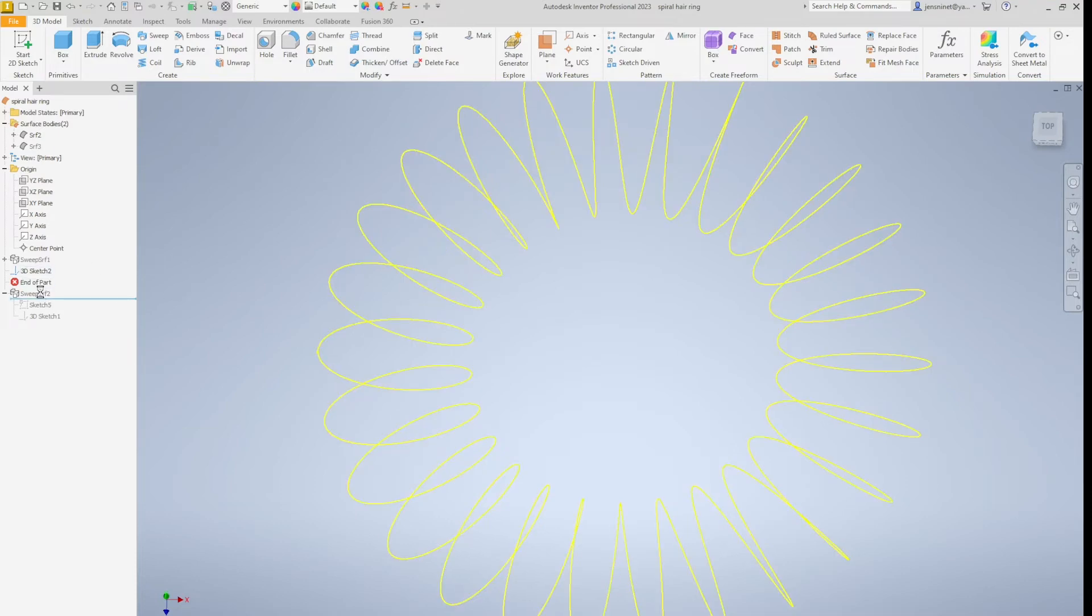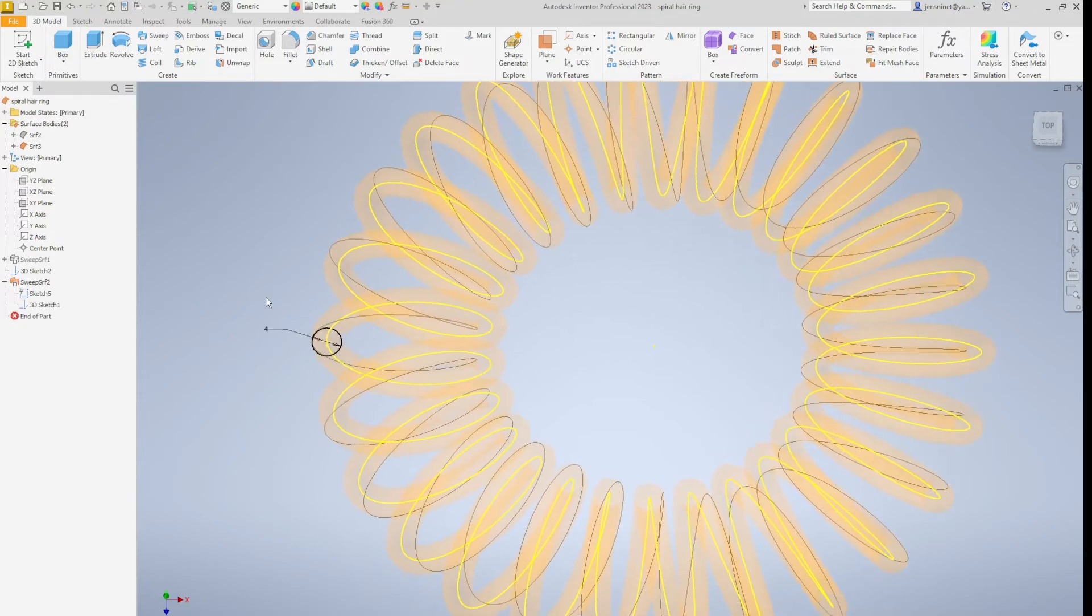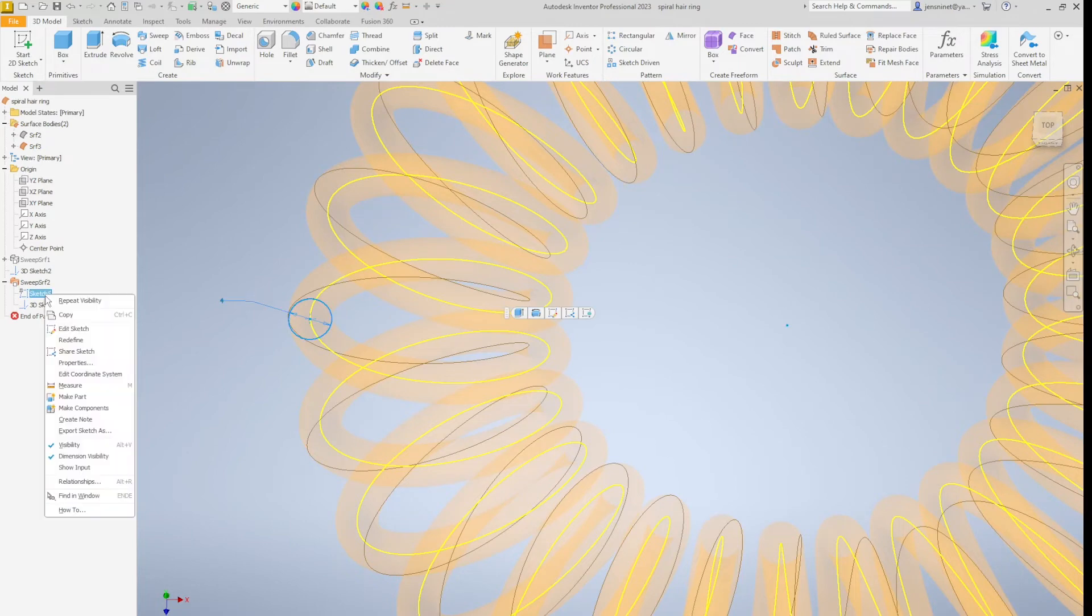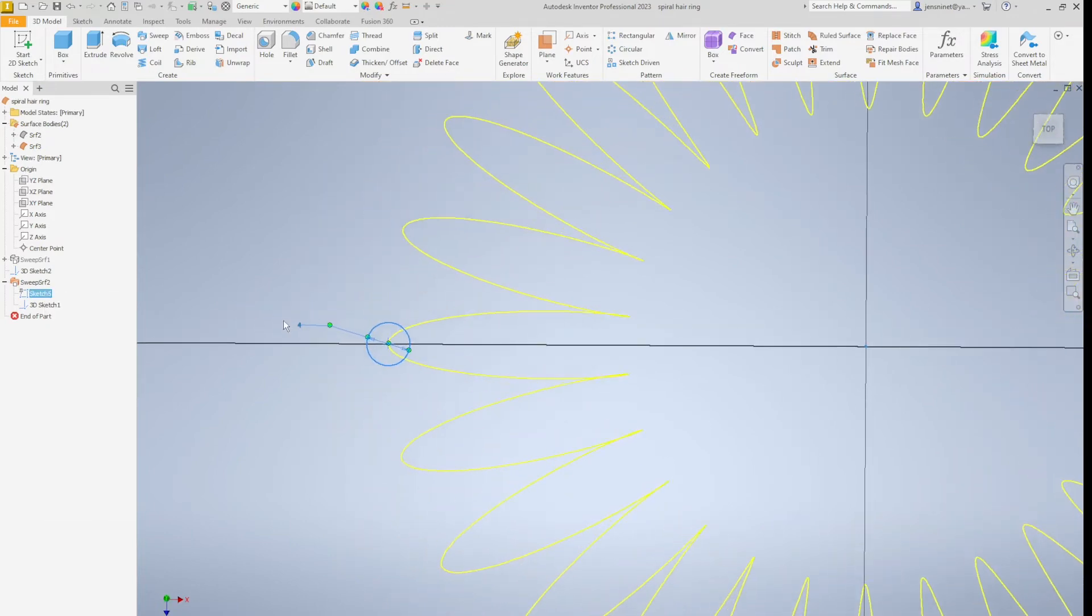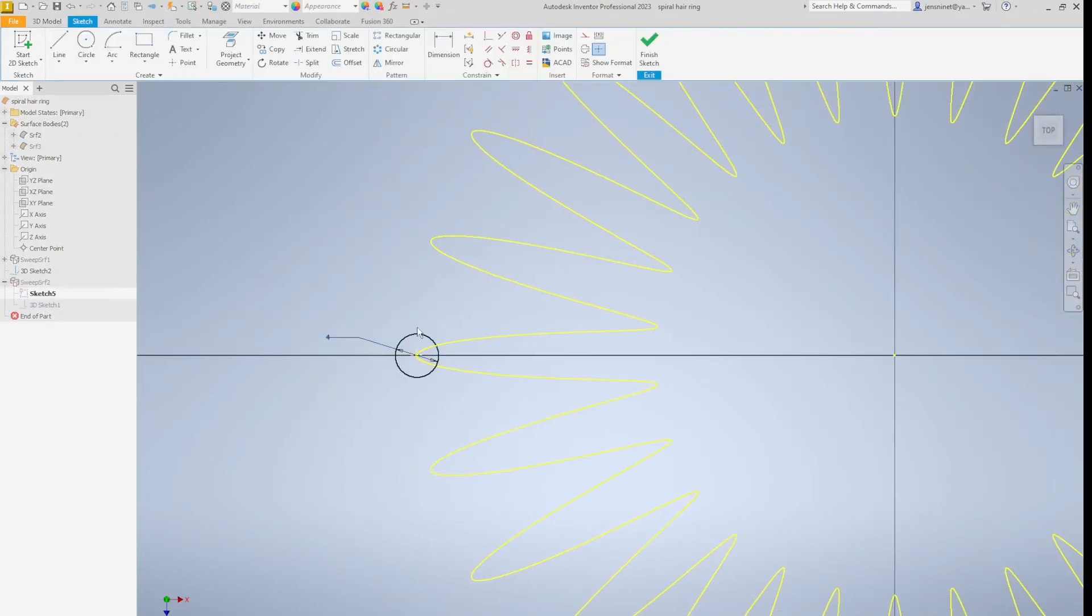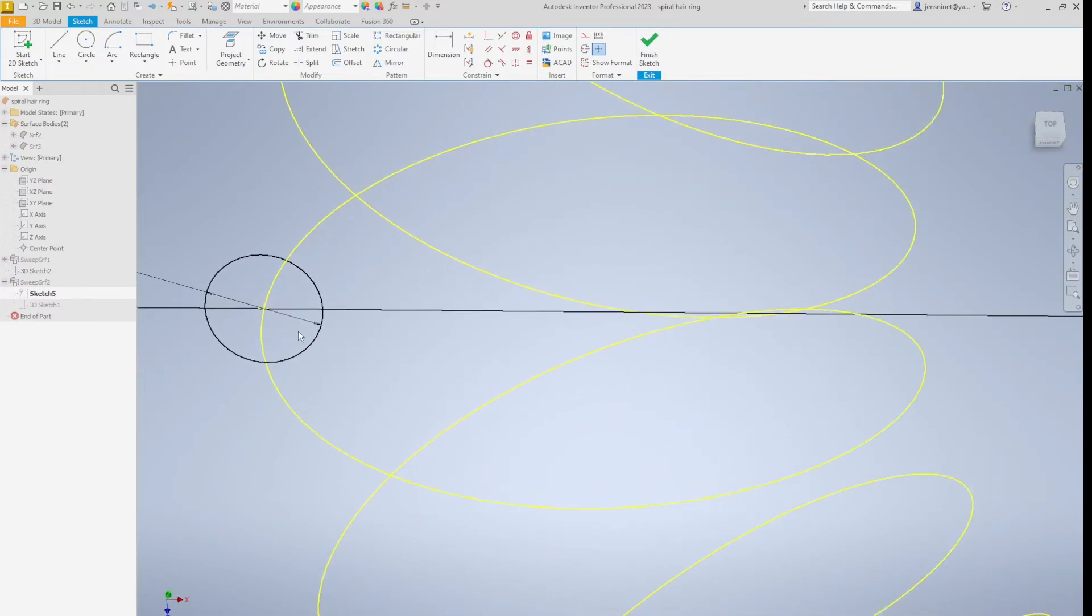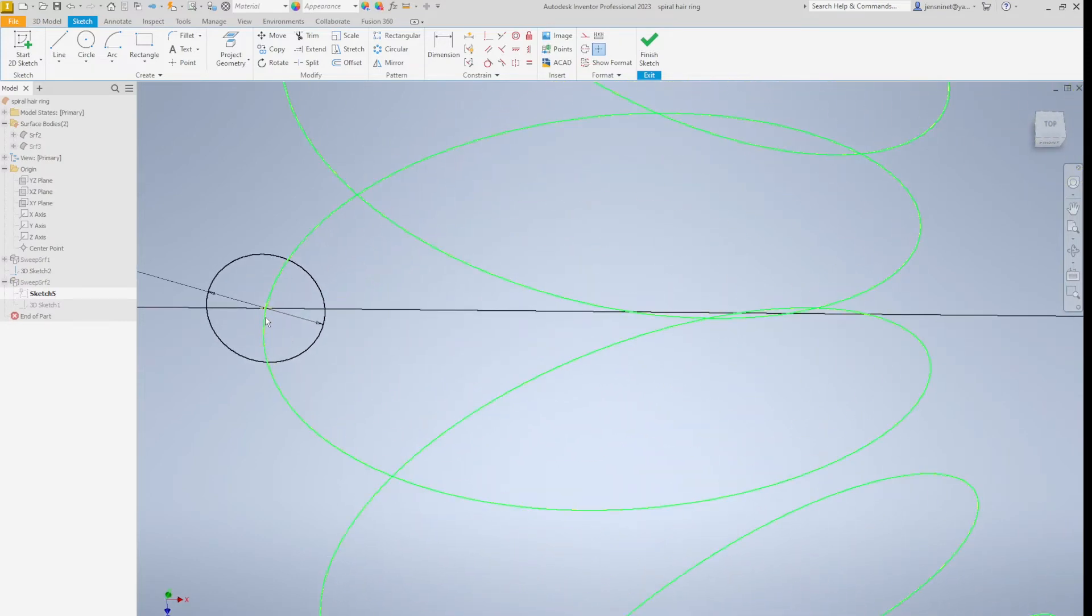All right. Now I create one sketch here, Sketch 5. That's a diameter of 4 millimeters, coincident with that.